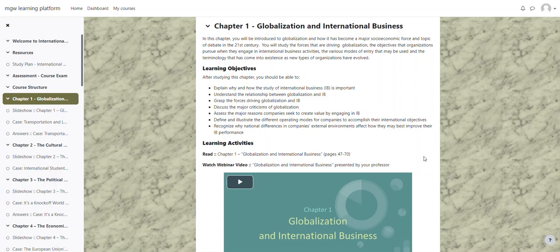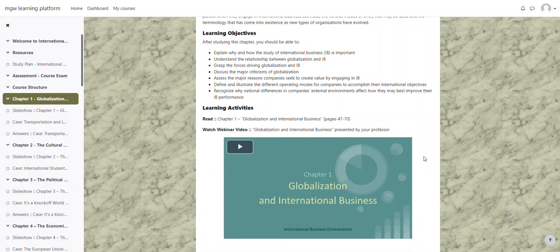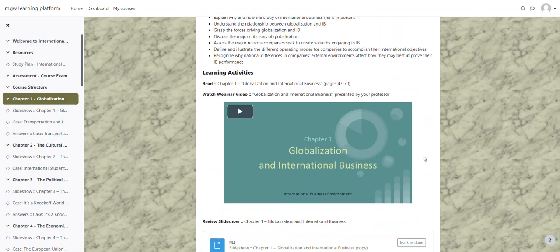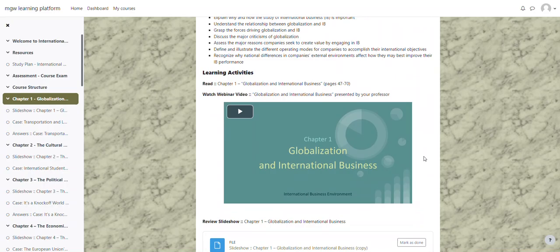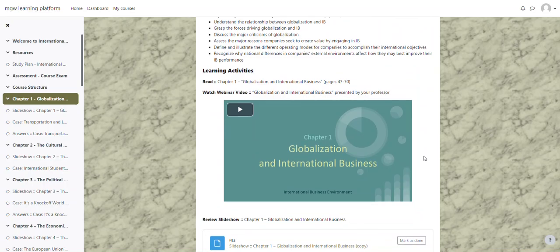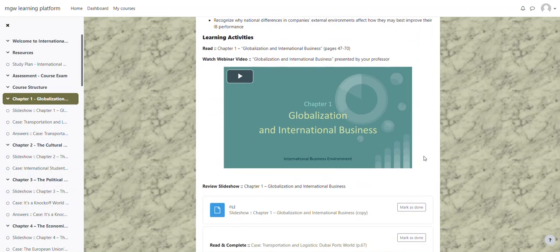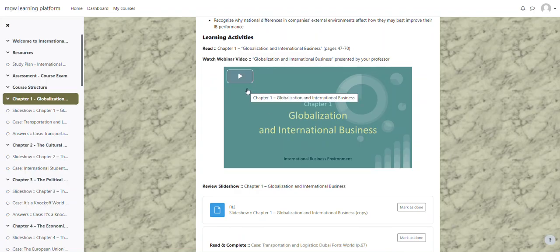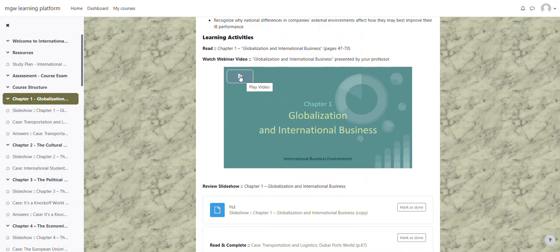Then there are learning activities that are listed out that we recommend that you complete. So the learning activities that we have listed is to read Chapter 1 and it gives you the pages for the chapter. There is also a video that is presented by your professor. To play the video, all you need to do is click the arrow on the video to play the video.